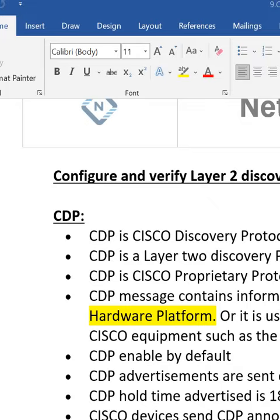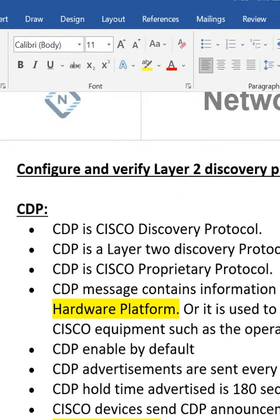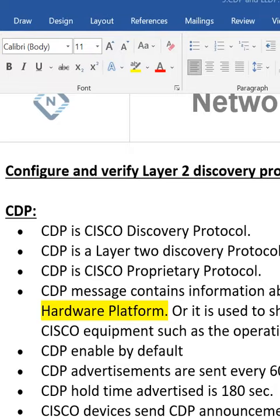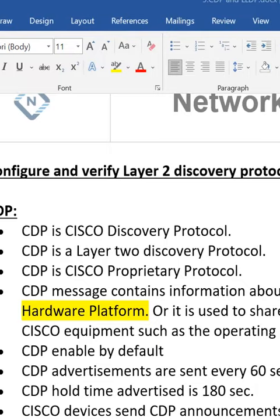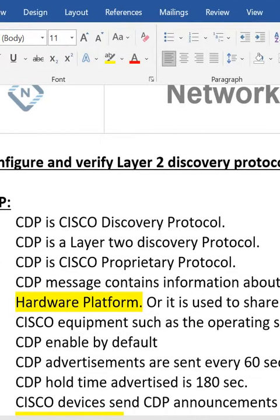We are going to discuss CDP, which stands for Cisco Discovery Protocol. CDP is a Layer 2 discovery protocol. CDP is Cisco proprietary, meaning it is going to work only on Cisco devices. On non-Cisco devices, you cannot run CDP.